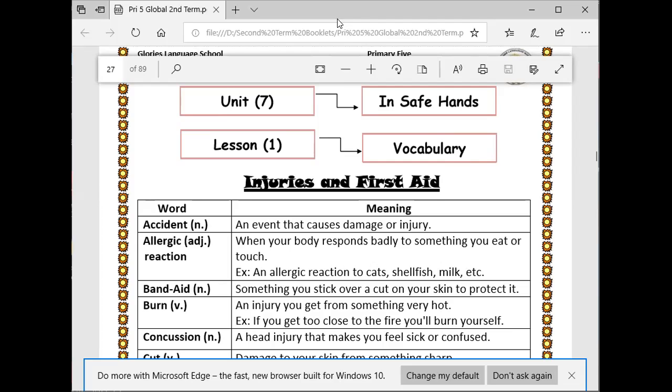Burn — an injury that you get from something very hot. For example, if you get too close to the fire, you will burn yourself.